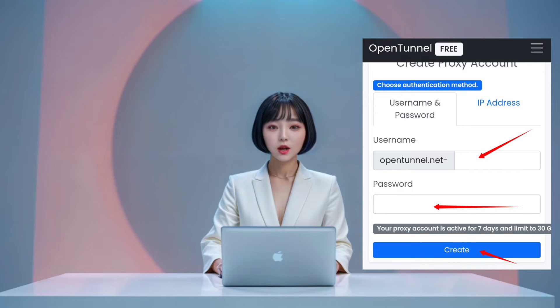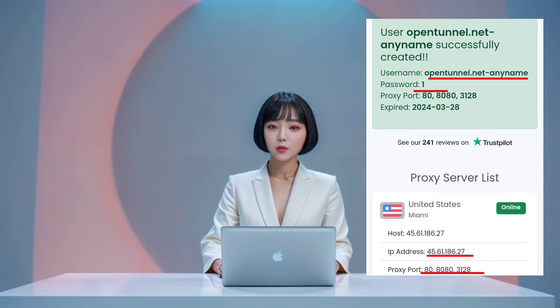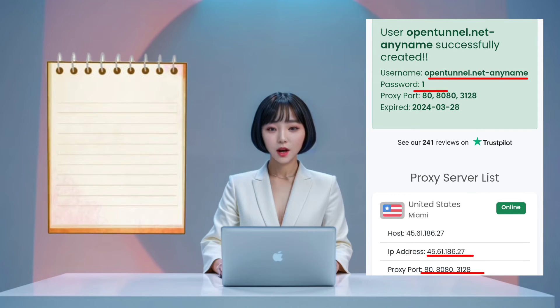Ensuring you choose something secure. Step 5: After submitting the form, copy the username, password, and IP address of the proxy server. Save this information in a notepad for future use.